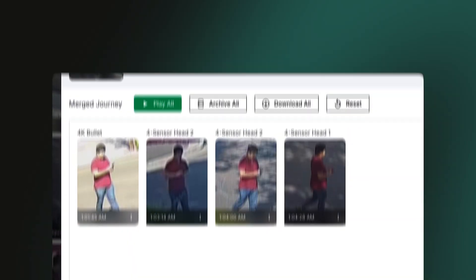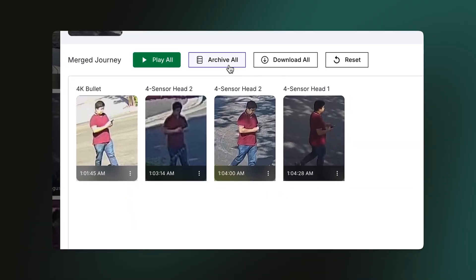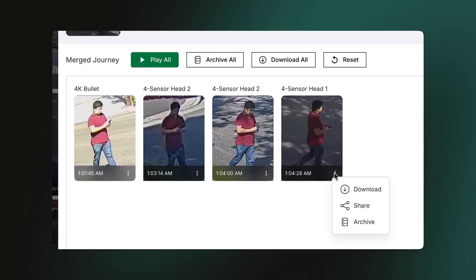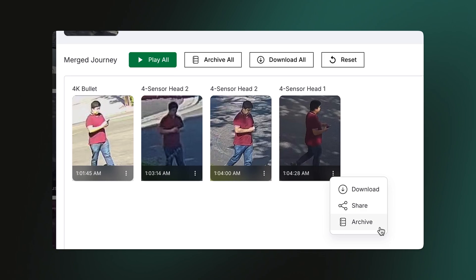This way you have an instant idea of what happens when and where, without wasting time on finding and assembling the right footage. And in the end, you can share, download, or archive them so you can instantly share them with your team or revisit later.